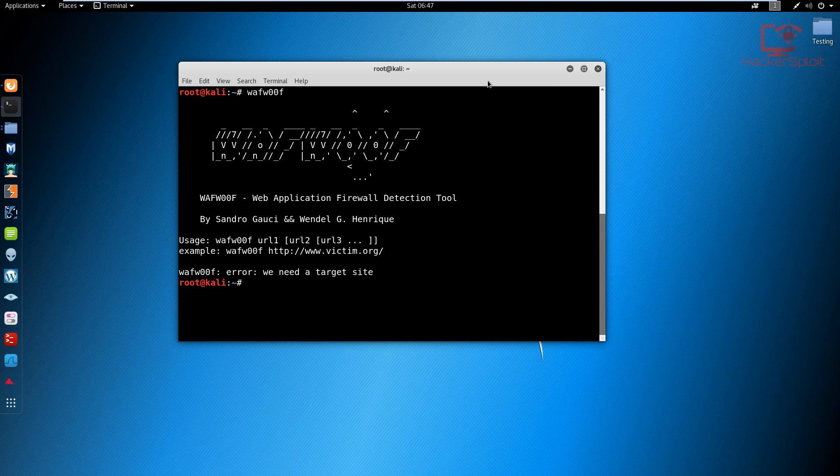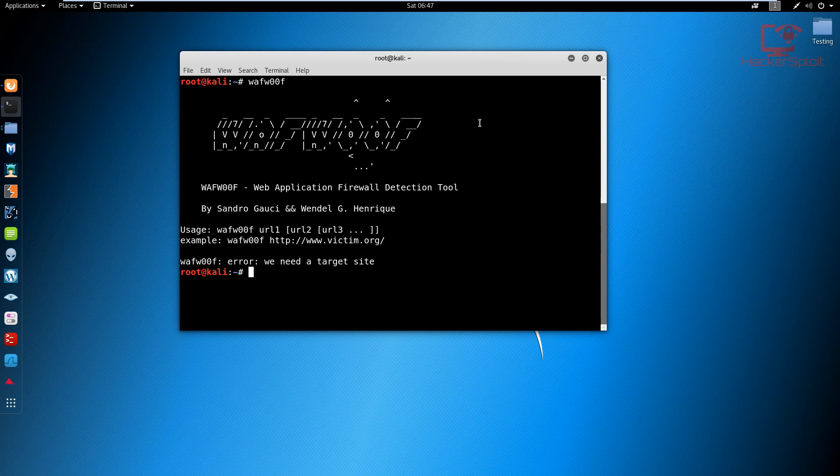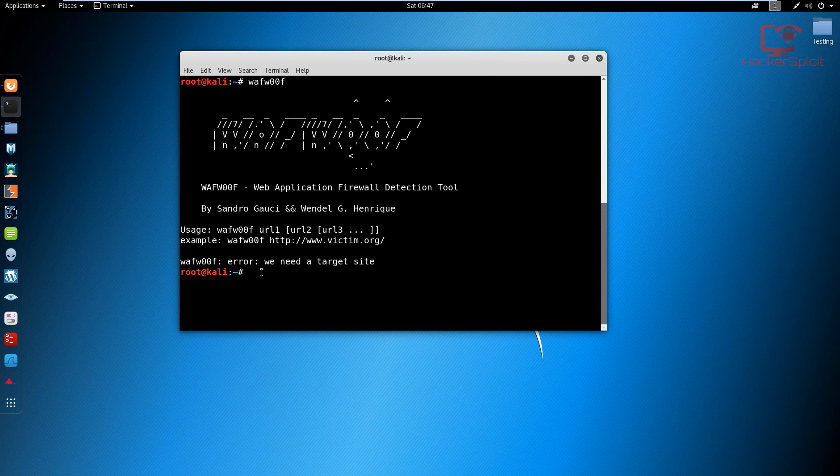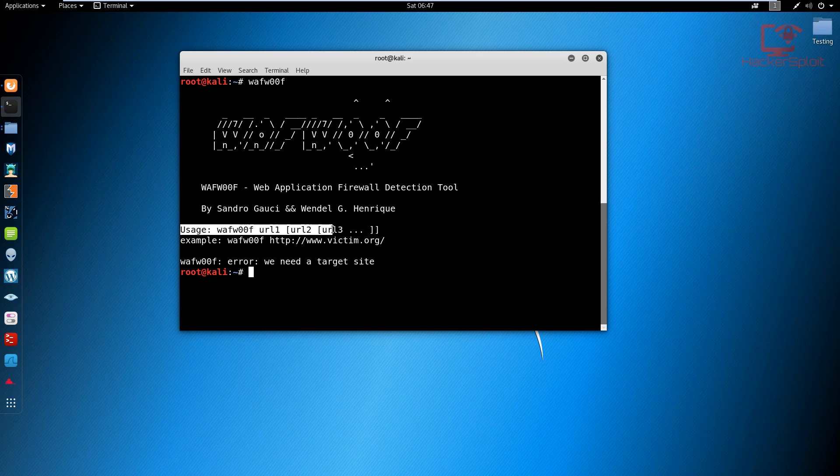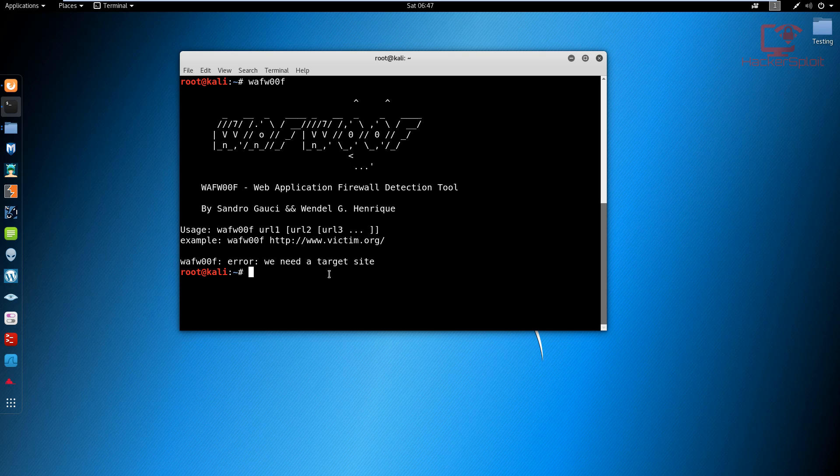By default, I know it doesn't have a firewall, but let's see what WAF woof will tell us. The syntax is very simple. As you can see, you just type in WAF woof and you enter your URL. You can enter as many as you like. I'll give you an example of how to go about it - make sure you enter your HTTP or HTTPS protocol.